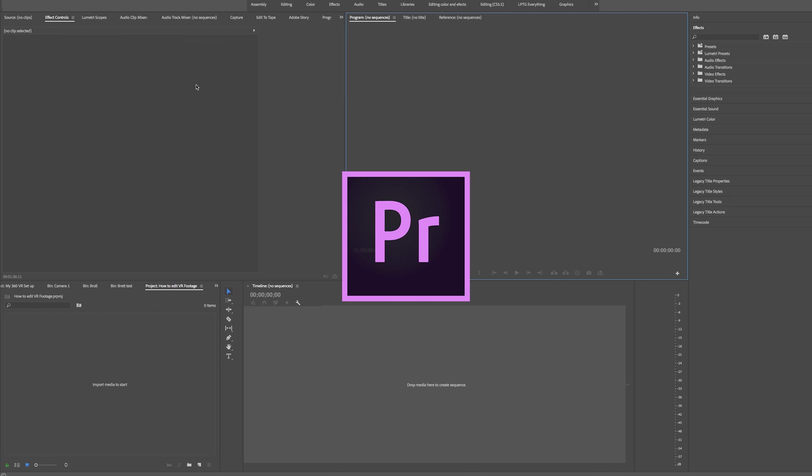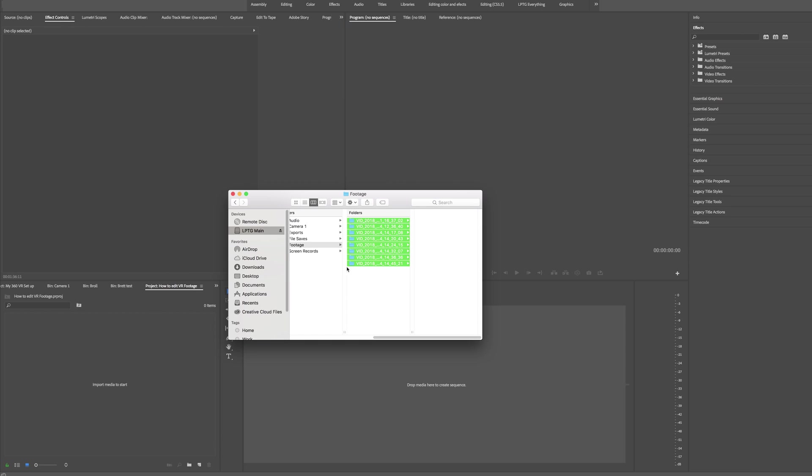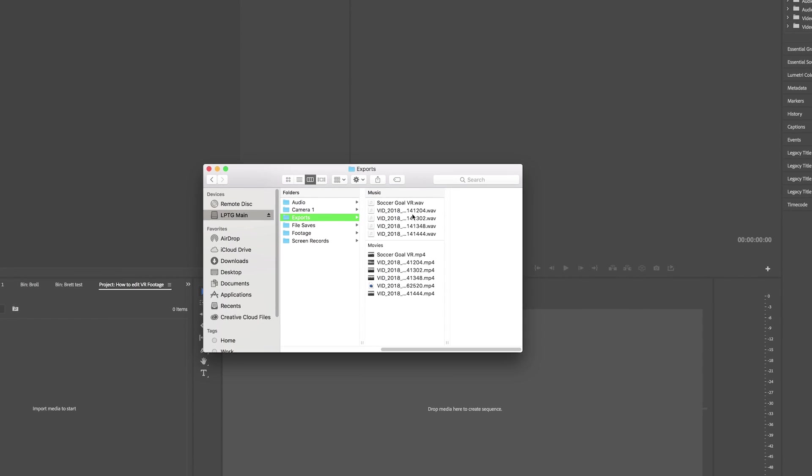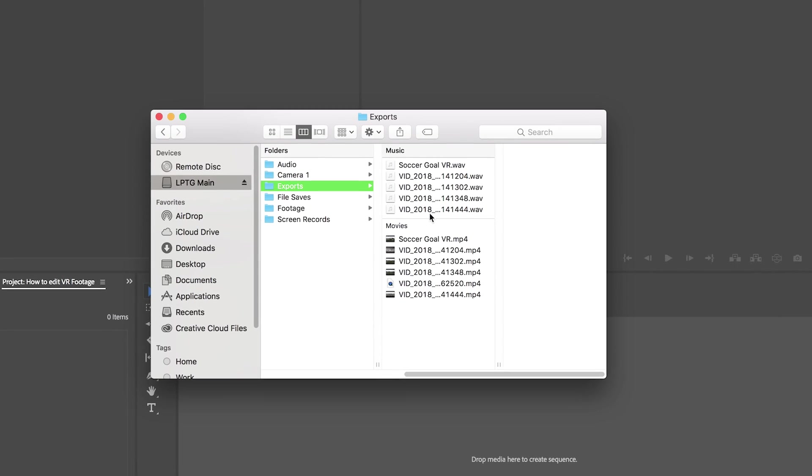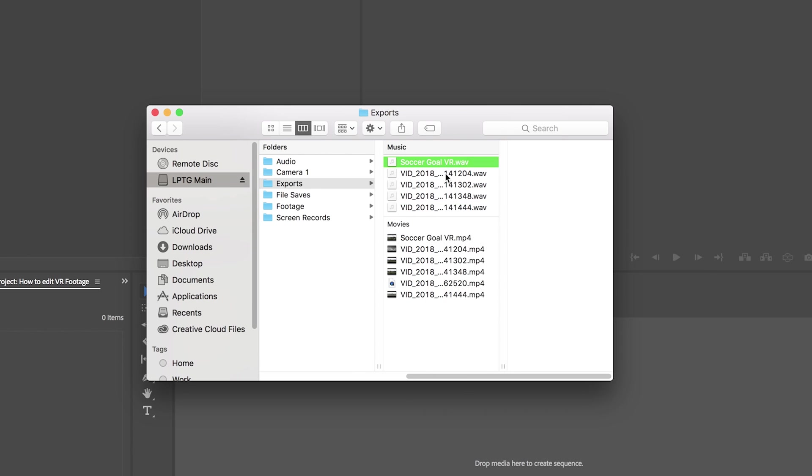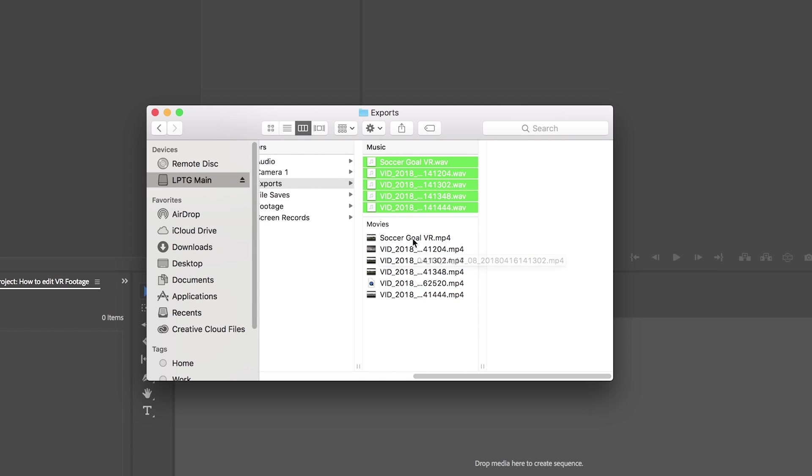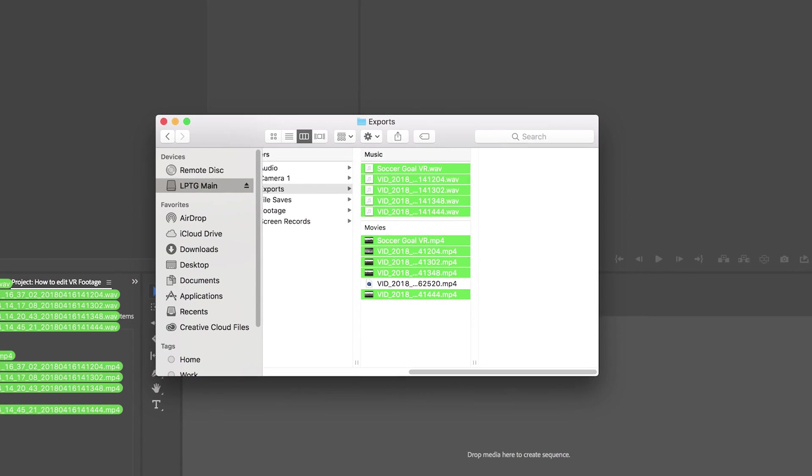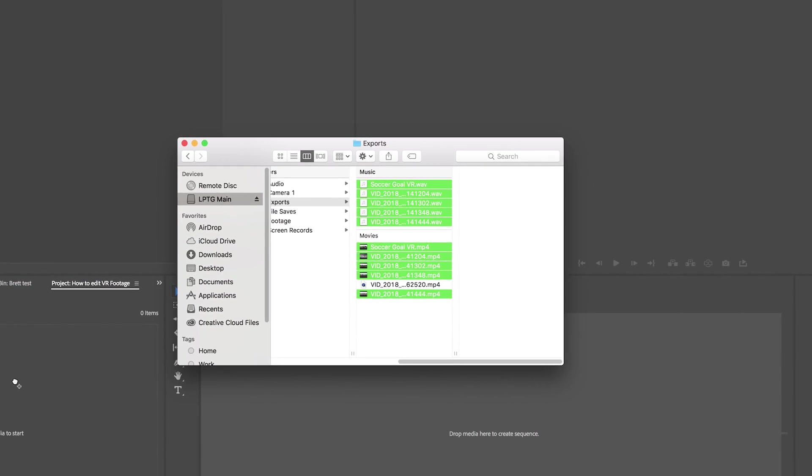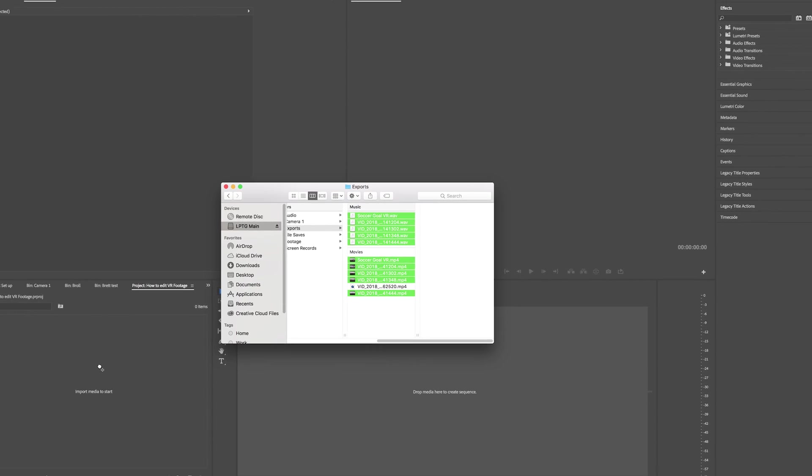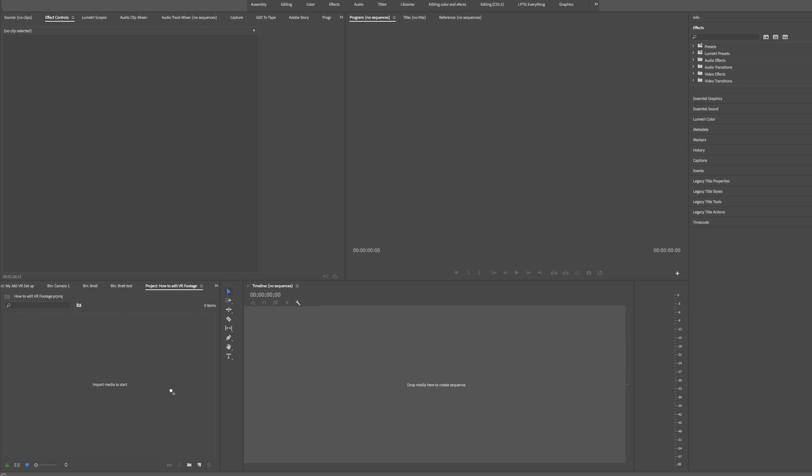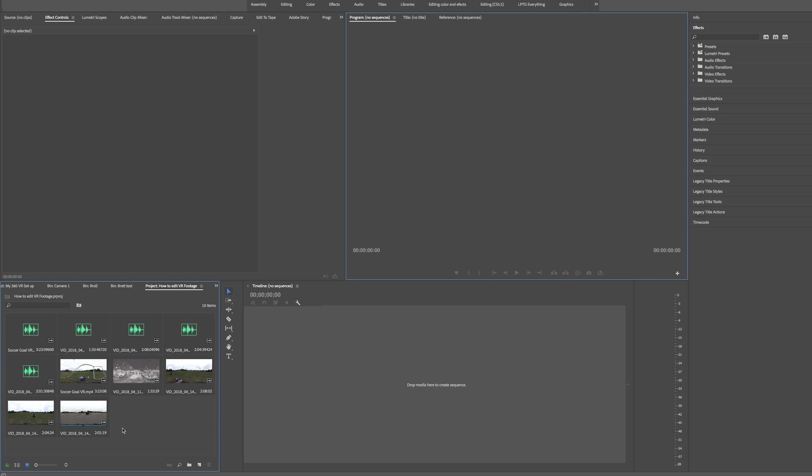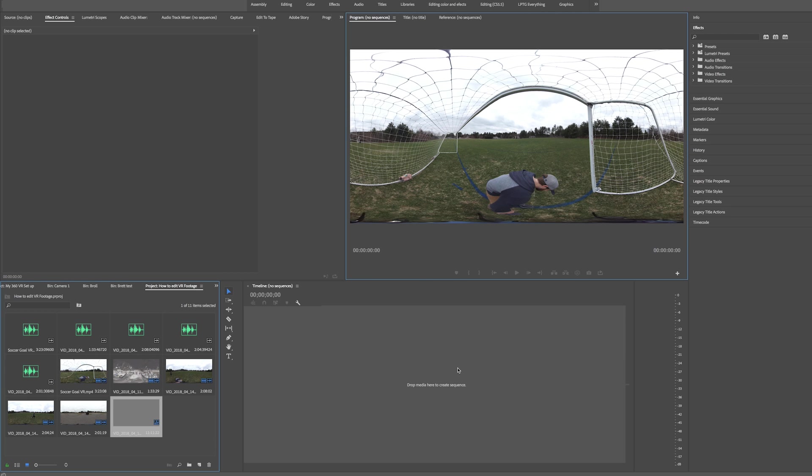So here we are in Premiere and we've opened up a new project. What we're going to do is go and find our exported footage. So I have these five audio files right here and then these five video files all the way down to the bottom, excluding this one because that was just a mess up. So I'm going to drag all those into Premiere just like you would a normal clip. It'll take a little bit because these are pretty big files. So once all your video clips are imported, you can go ahead and grab them all and drop them onto the timeline.